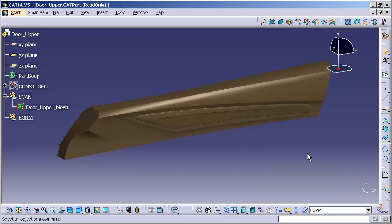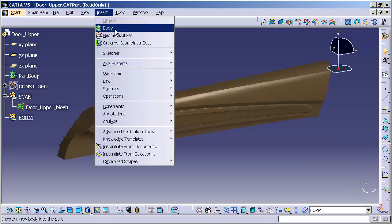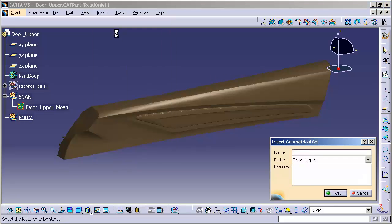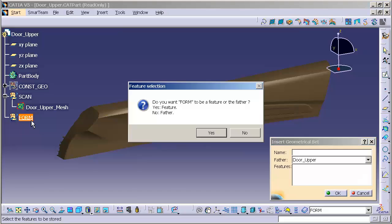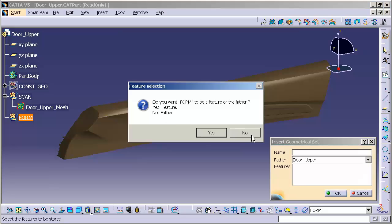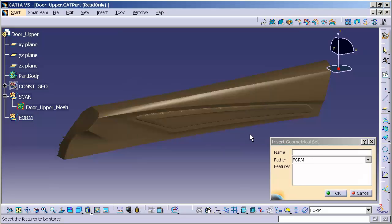Inside Form, I'm going to create several additional geometrical sets to organize my data in a logical fashion. Insert, Geometrical Set, going into Form. This is asking me, do you want Form to be a feature or a father? I want Form to be the father, so I'm going to select No. Meaning, the geometrical set that I'm placing will automatically enter itself underneath Form.